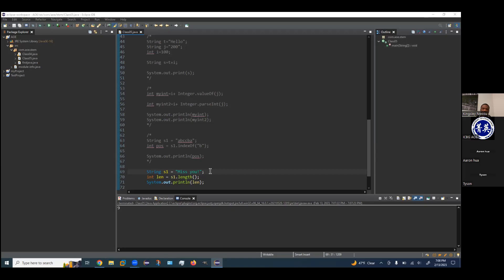Aditya asked: is there a limitation on the length of a string in Java, or can the number go on indefinitely? The limitation will be the amount of memory in your computer. You can have a string that's thousands or tens of thousands of characters long — it just depends on your computer and how much memory it can hold.